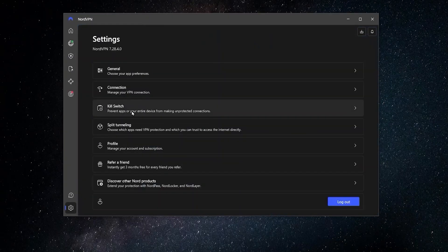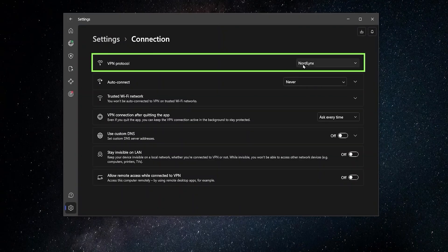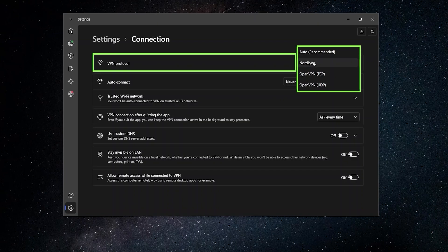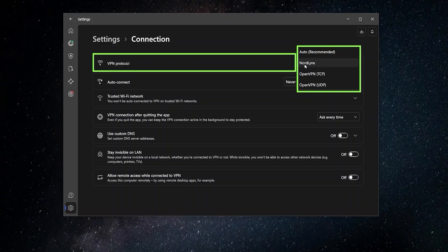If you go to connection, then you can go to protocol and there's the NordLynx protocol. So this is the one that I generally recommend that you have selected. Of course, if you're not sure yourself, you can always have auto selected and that will pick what it feels is the best one for you. But I personally like to have NordLynx selected.